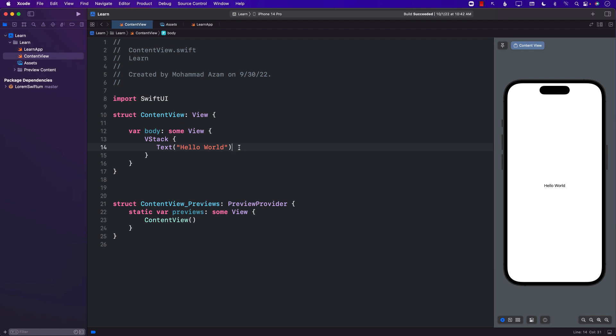Hello everyone and welcome to Azamshar Weekly. In this video, I'm going to show you how you can create a custom view modifier in SwiftUI. Let's say that we have some sort of requirement that we need to add a banner or watermark to our images.